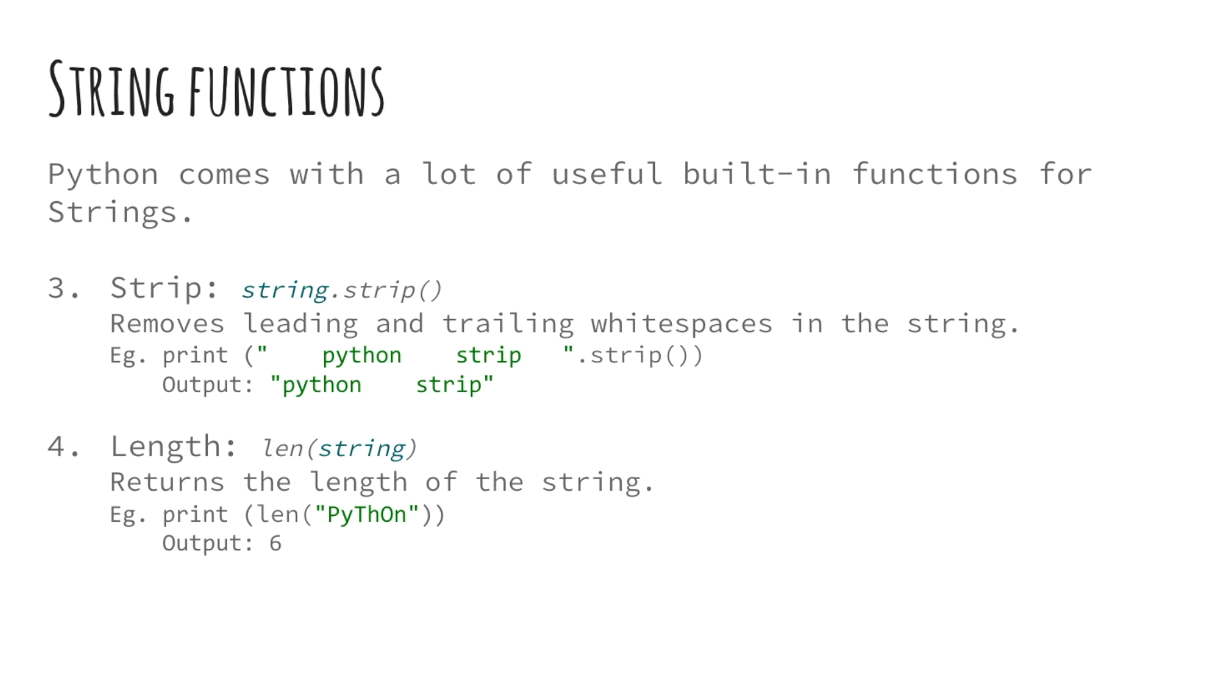Next up, we have strip. The strip function is probably one of the most commonly used functions when someone is processing or validating a string. This function removes all the leading and trailing white spaces in the string. This method is also invoked like the previous two that is by calling the .strip on the string.